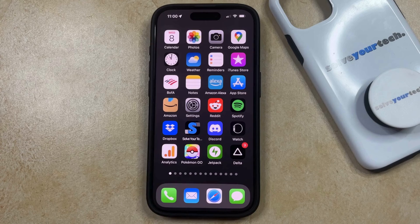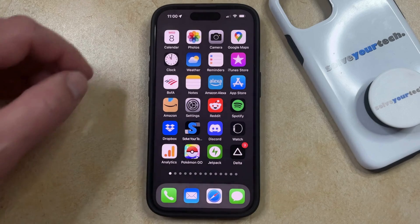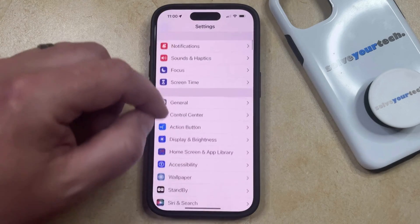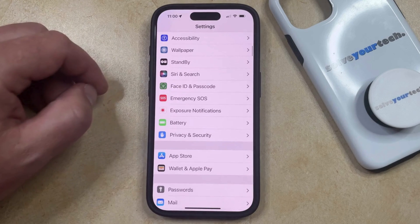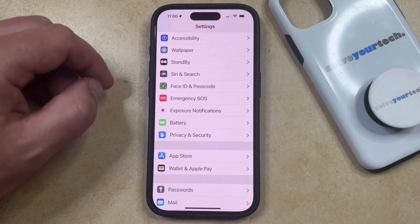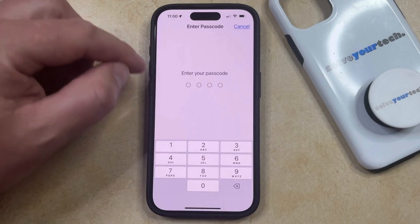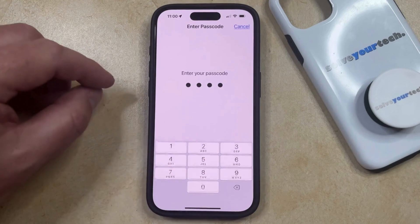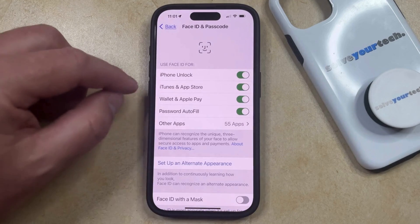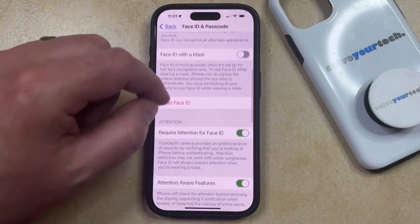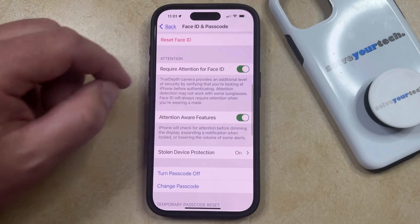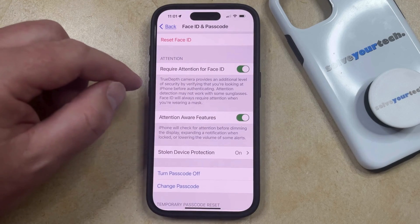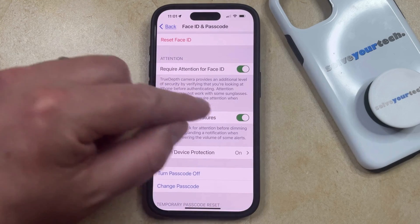Regardless of the reasoning, you can turn off attention aware features by opening the settings app. You can then scroll down and select Face ID and Passcode from this menu, and then you can enter your current device passcode. Now you're going to see this menu, so you just need to scroll down a bit until you find the attention aware features option, and you can just tap the button to the right of that to turn it off.